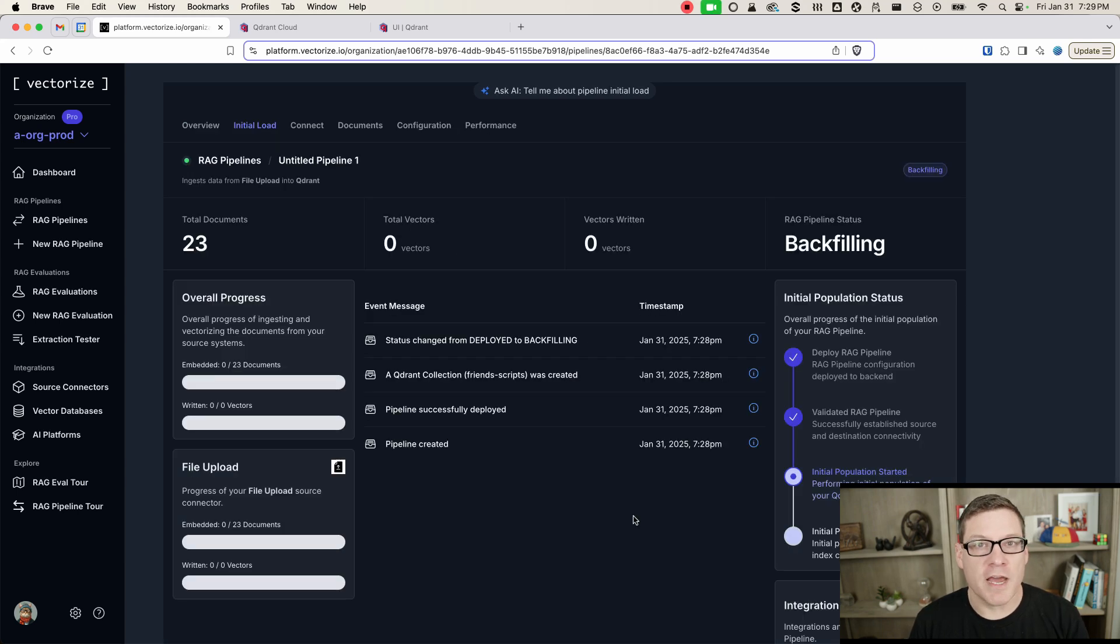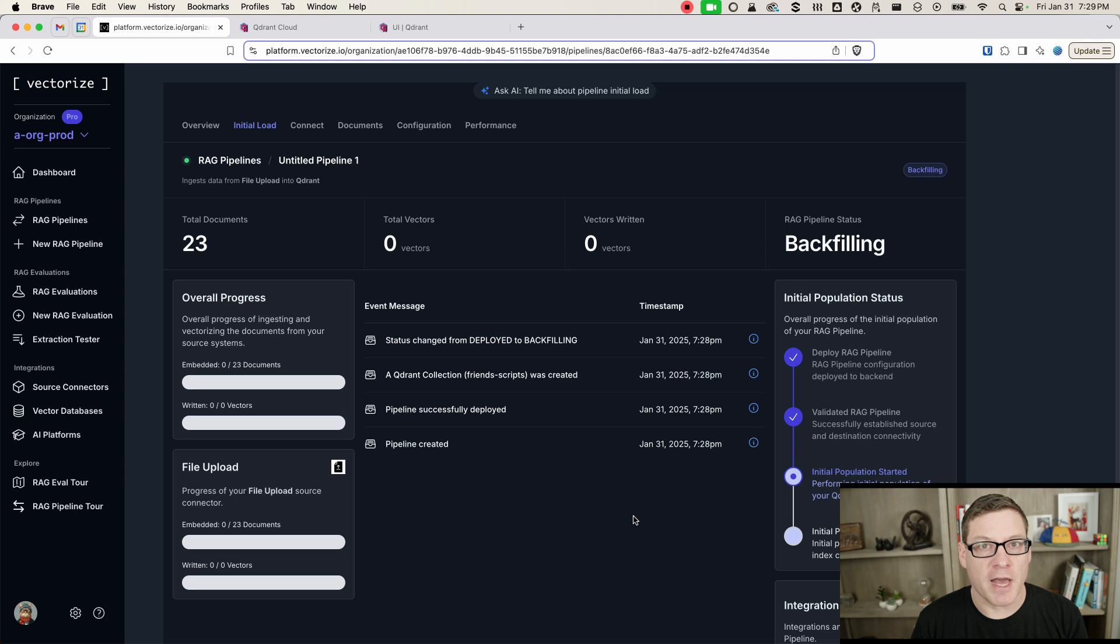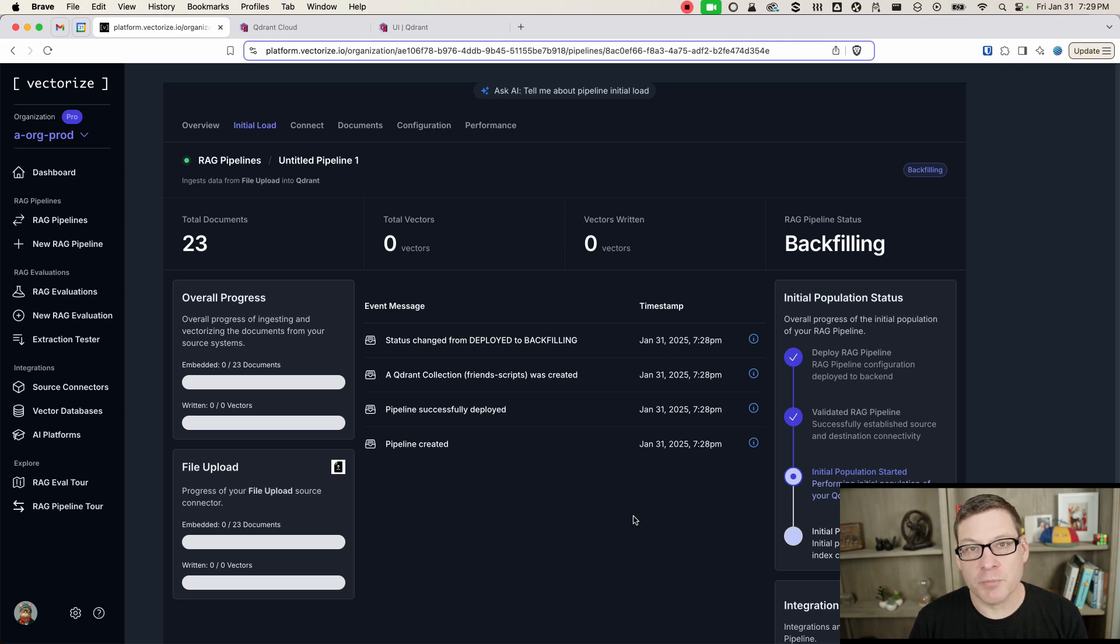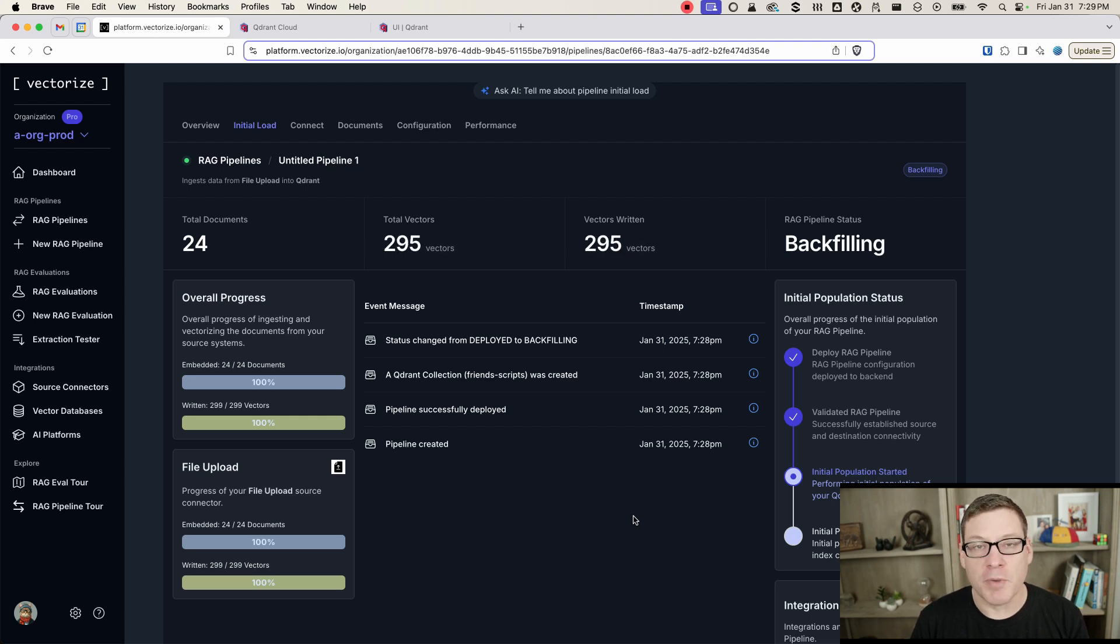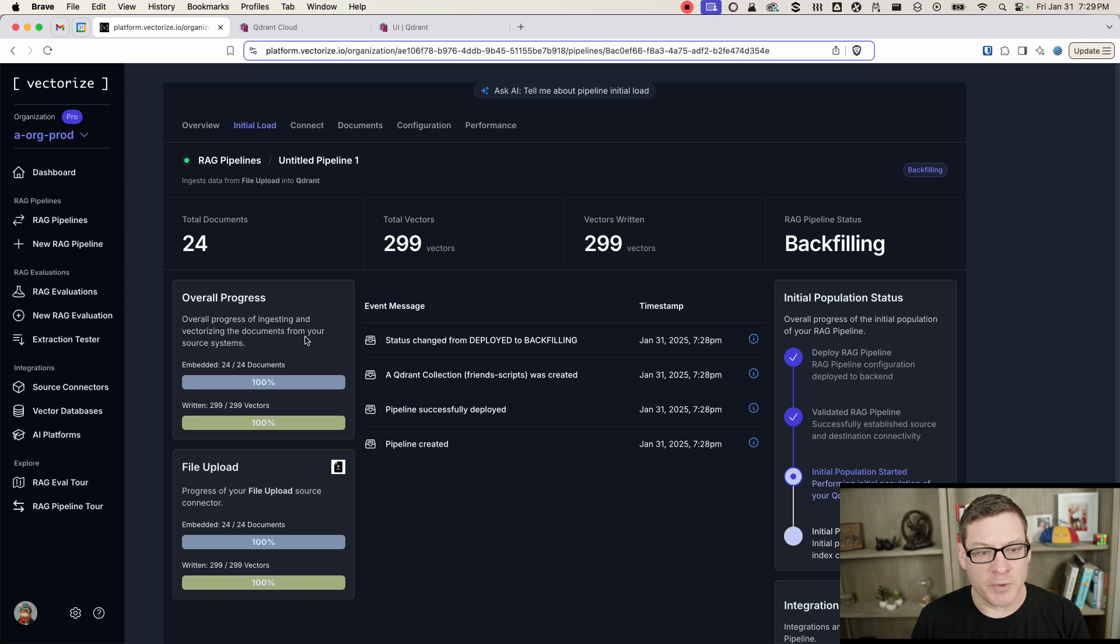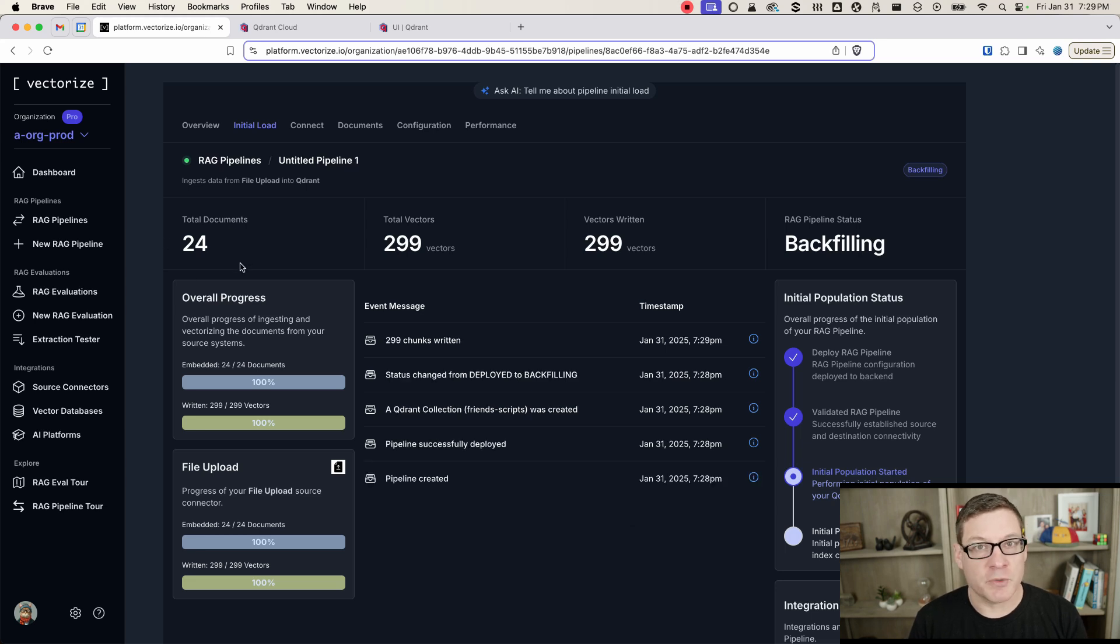You can see now that our pipeline is starting to discover those docs that we had in our file upload connector. And as it discovers those, it's going to start the process of extracting the text, chunking it up, building the vectors, and then populating Quadrant. And you can see here that now we have 24 docs. I mentioned there were 24 episodes in season one of Friends.